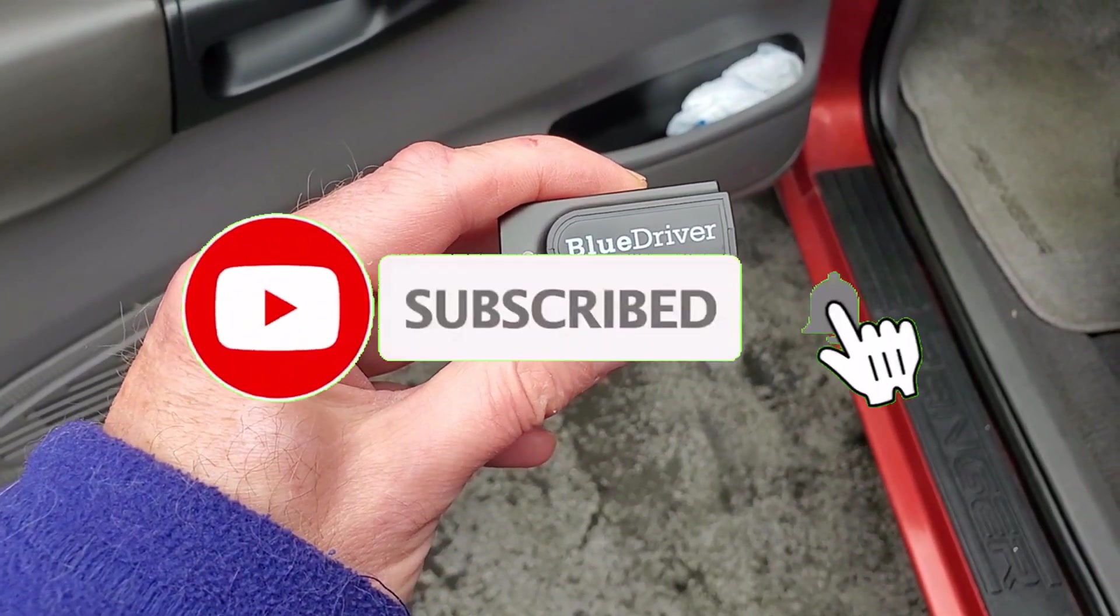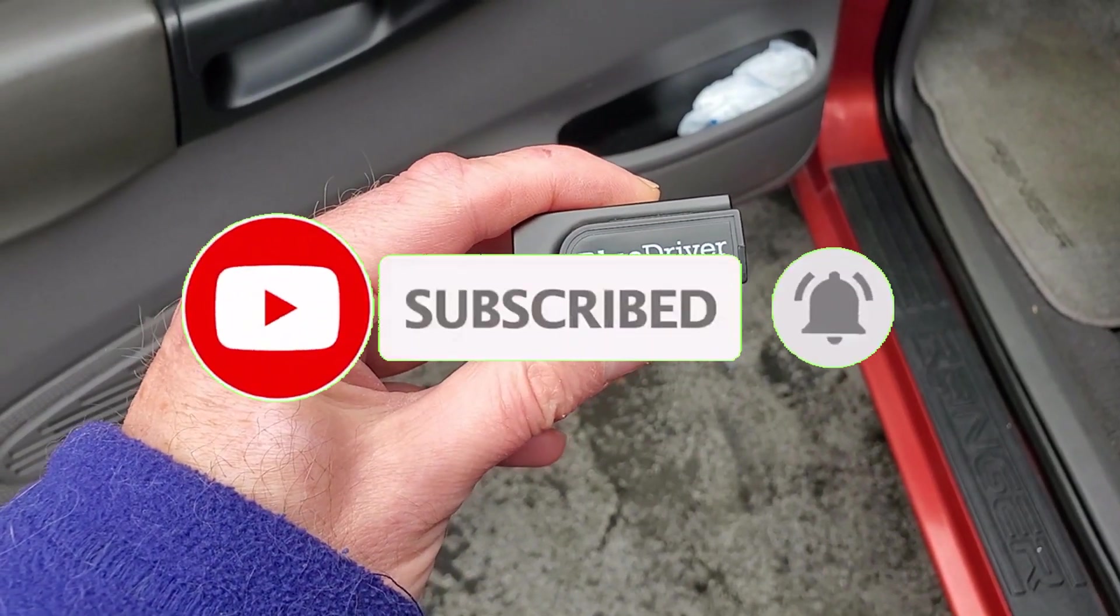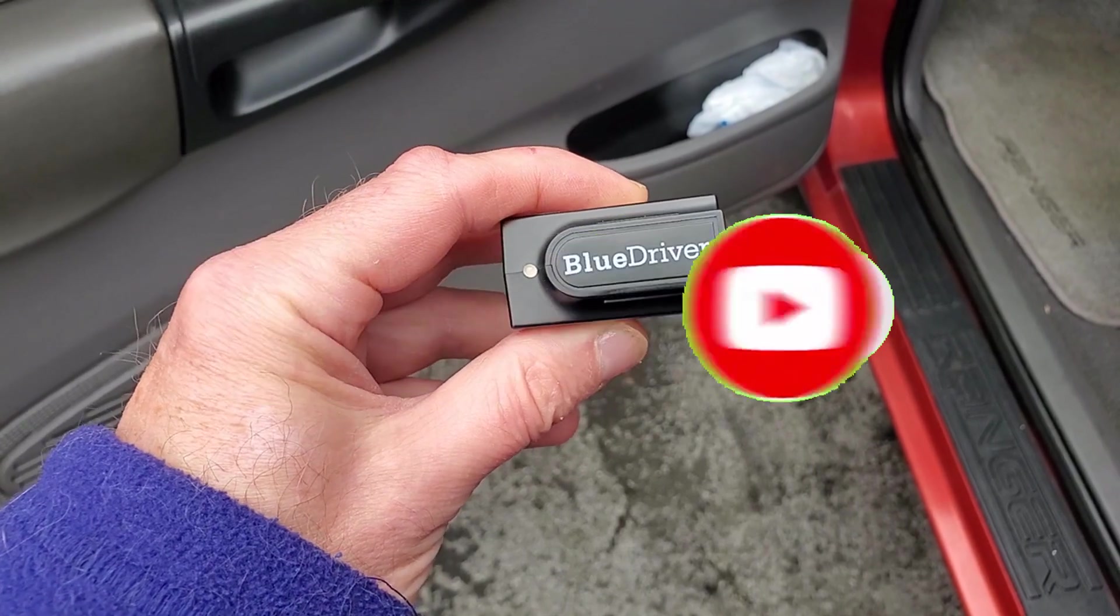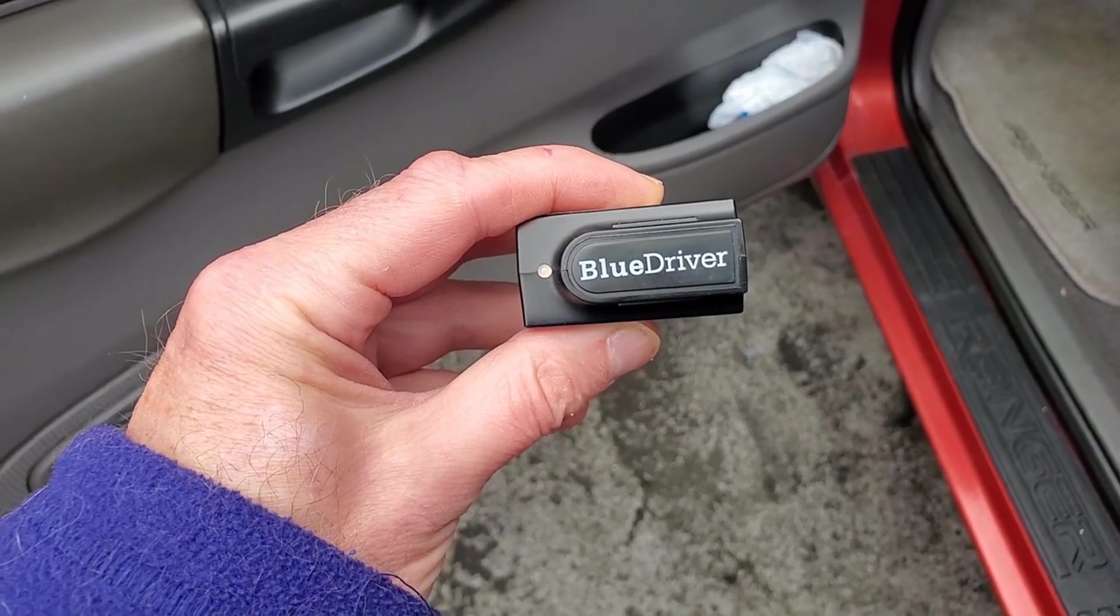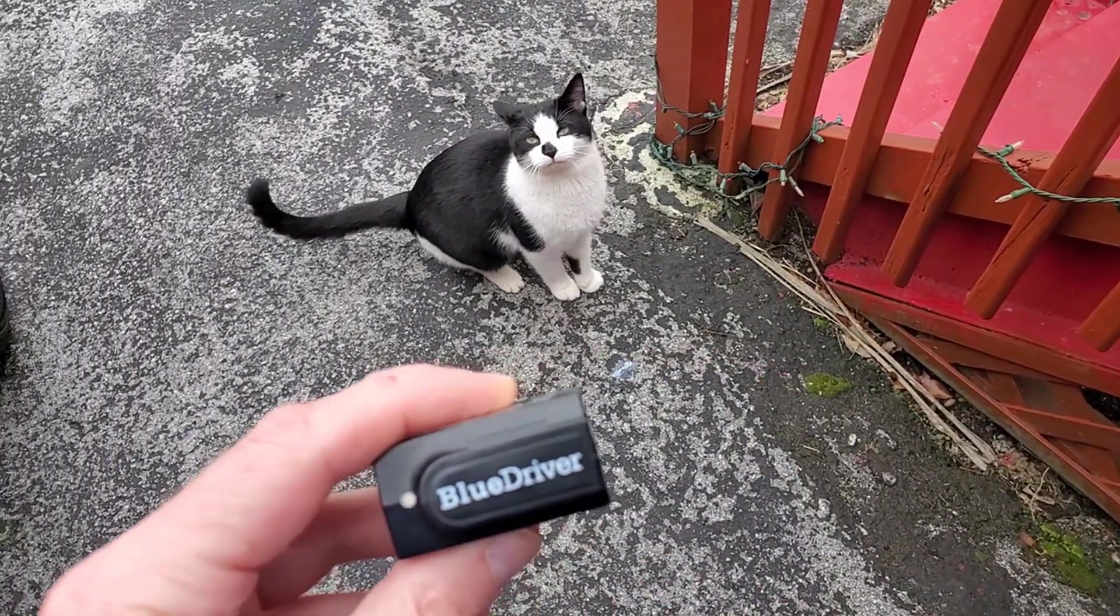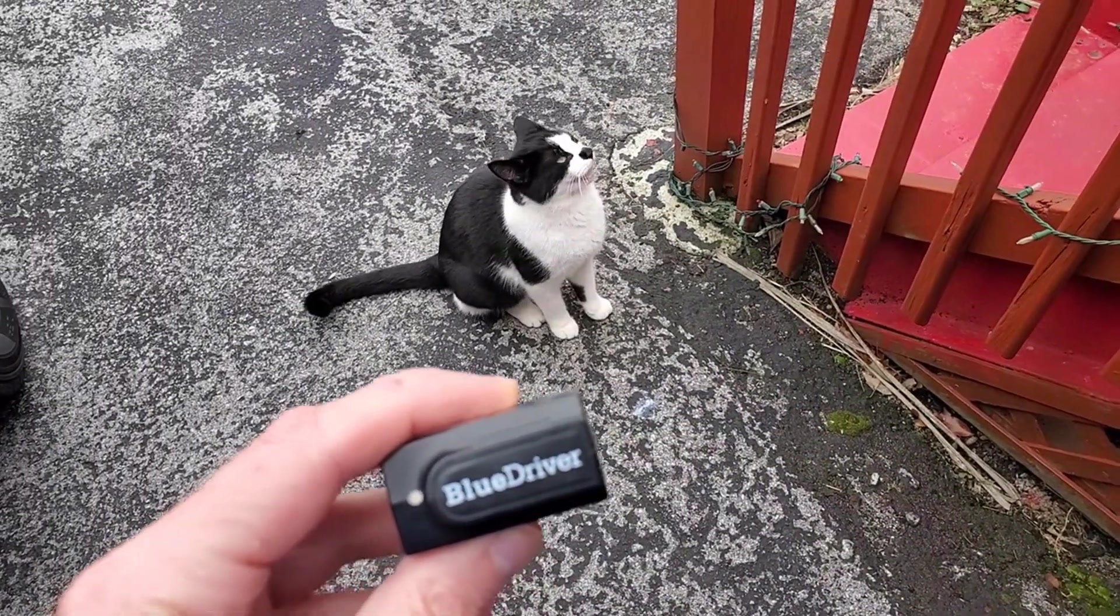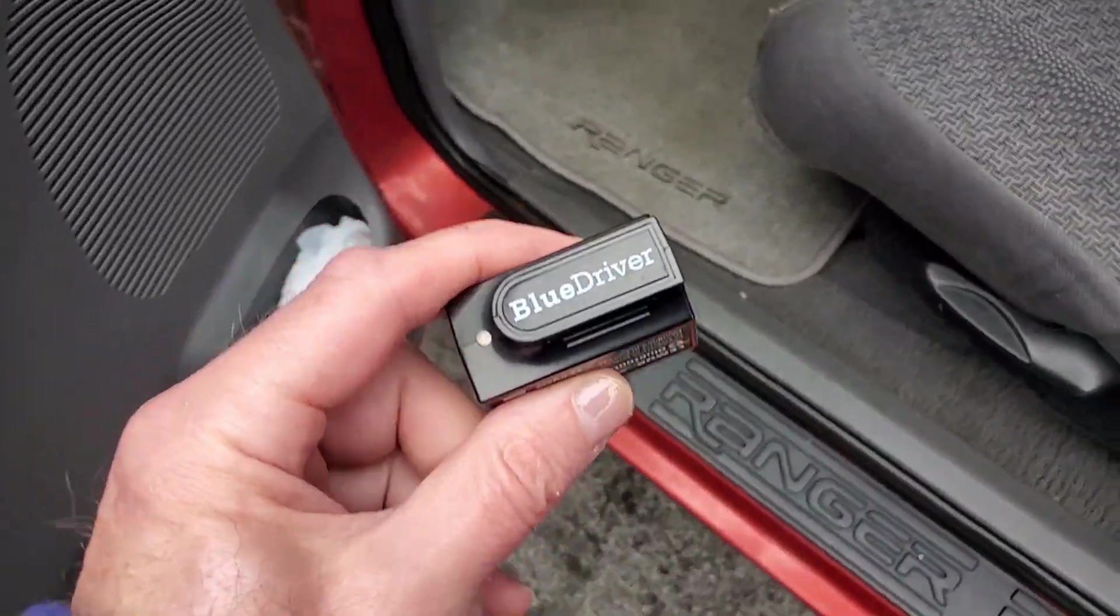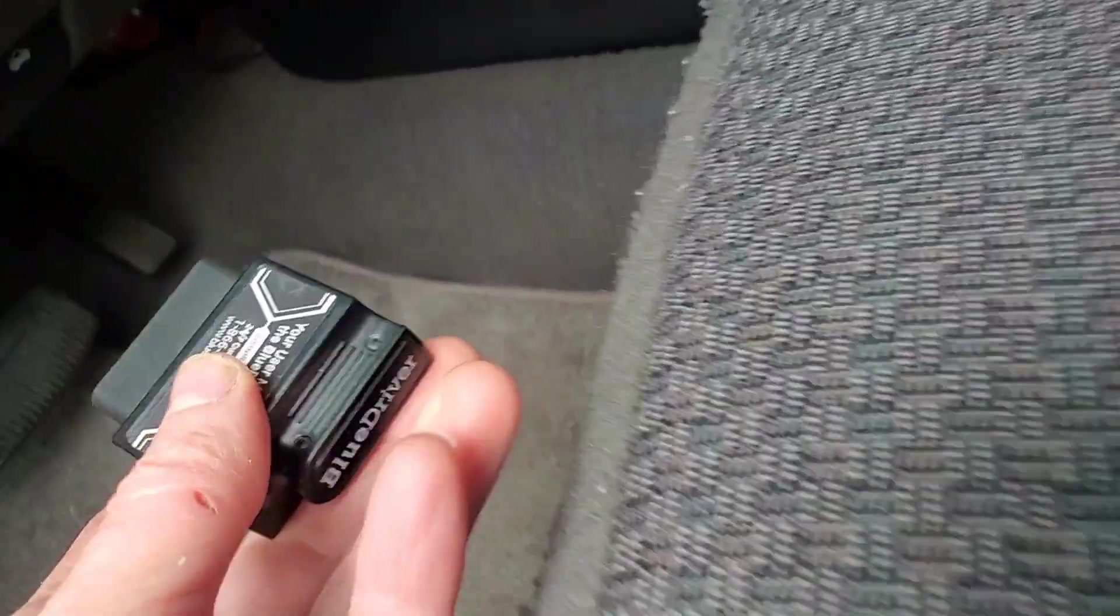Okay, in today's video we're going to be looking at the Blue Driver scan tool. This is a Bluetooth device, and I guess Oreo is going to help us do the review today. Hi Oreo. Okay, this is real simple.